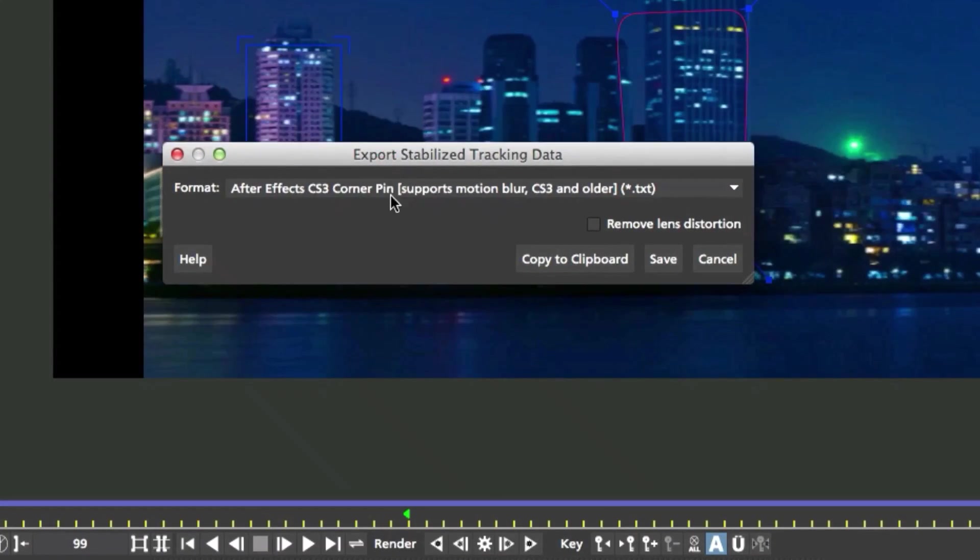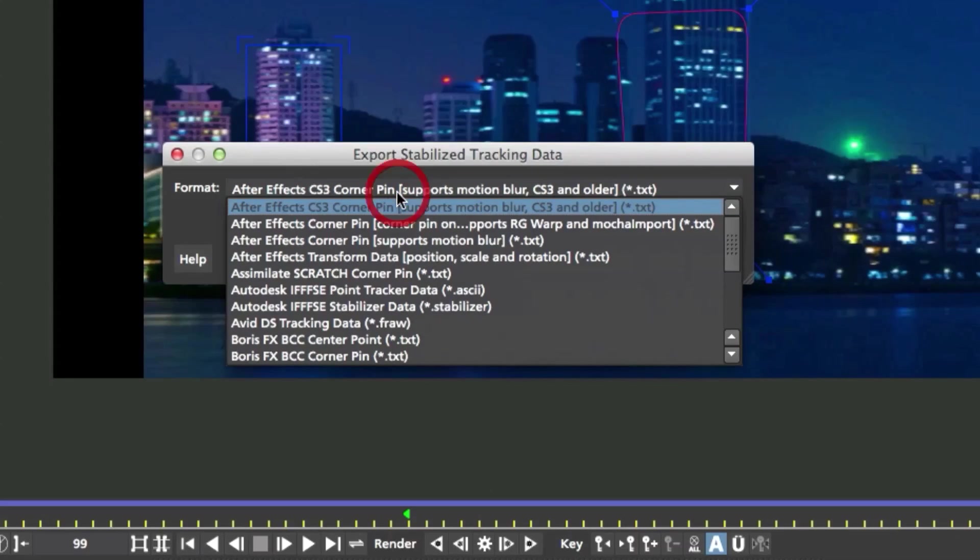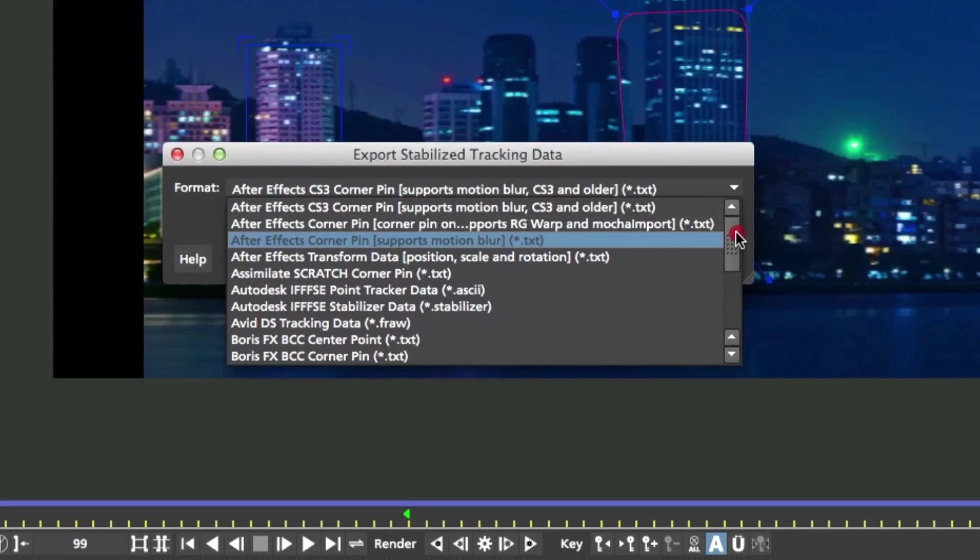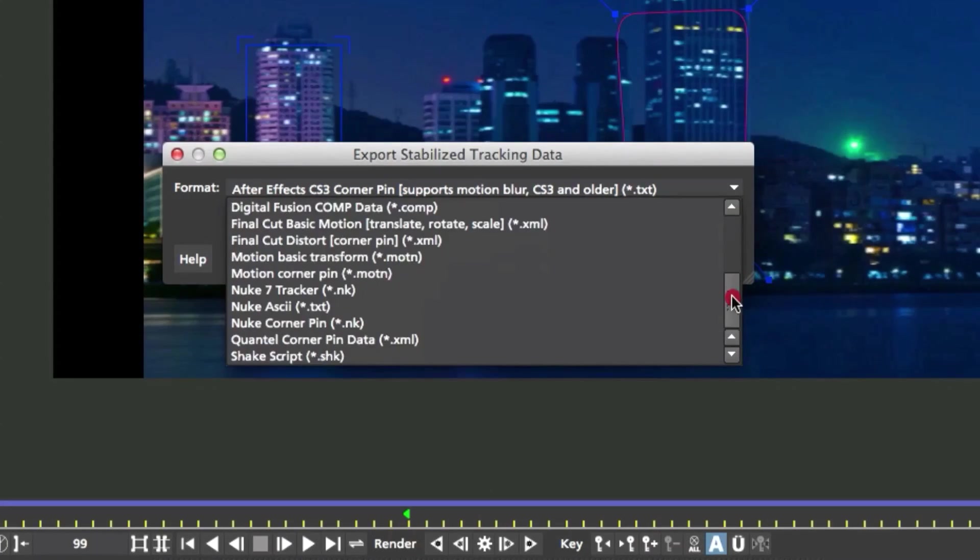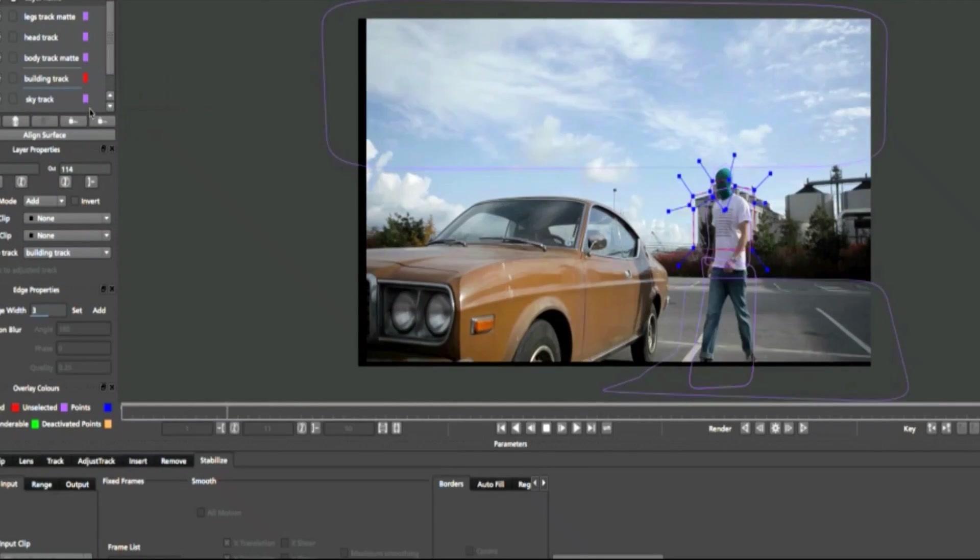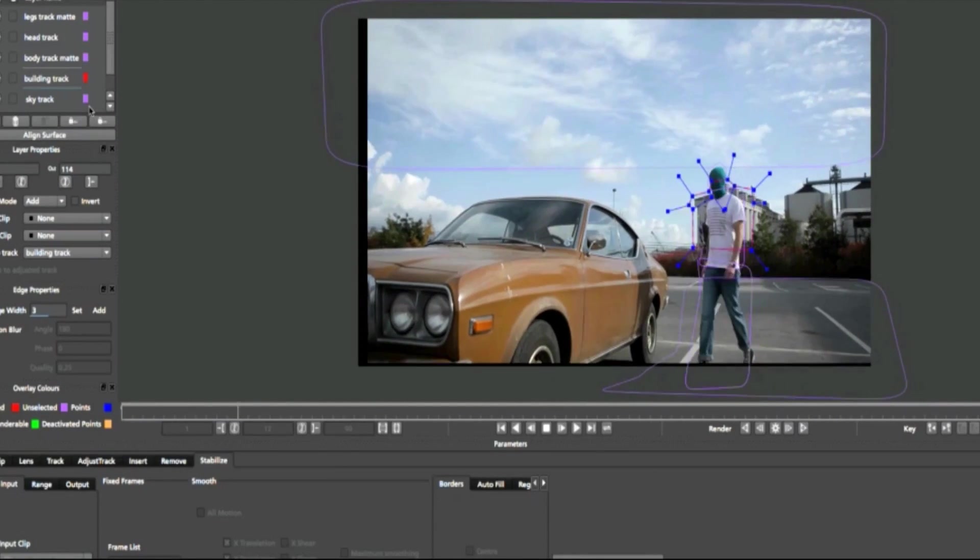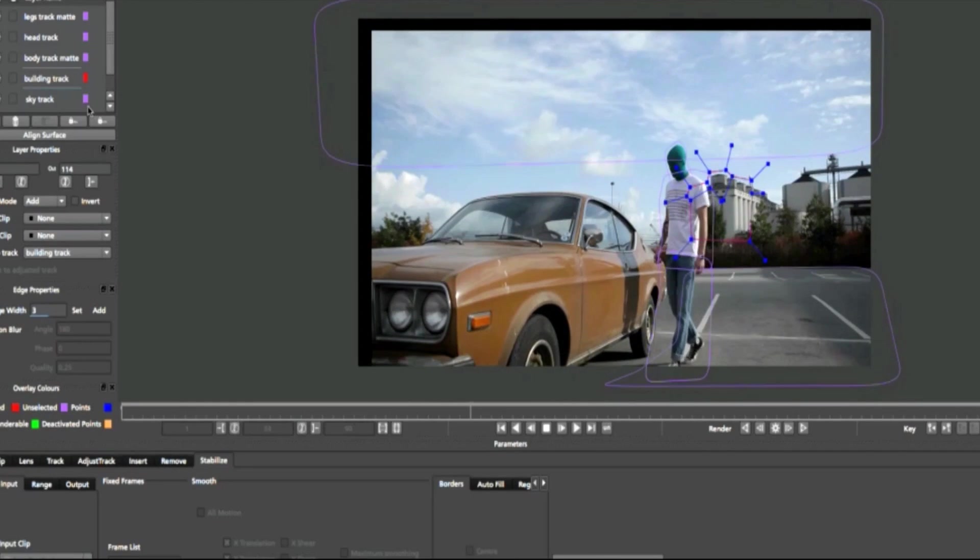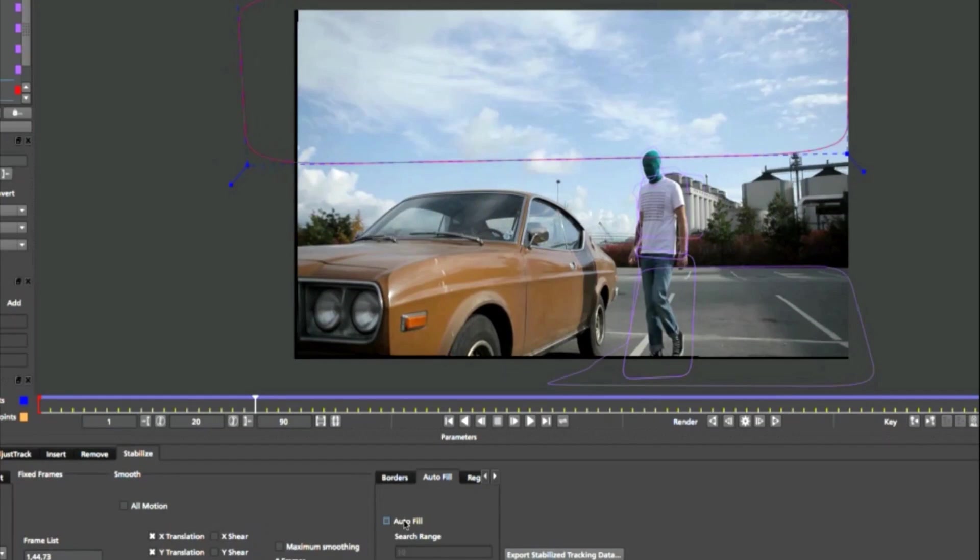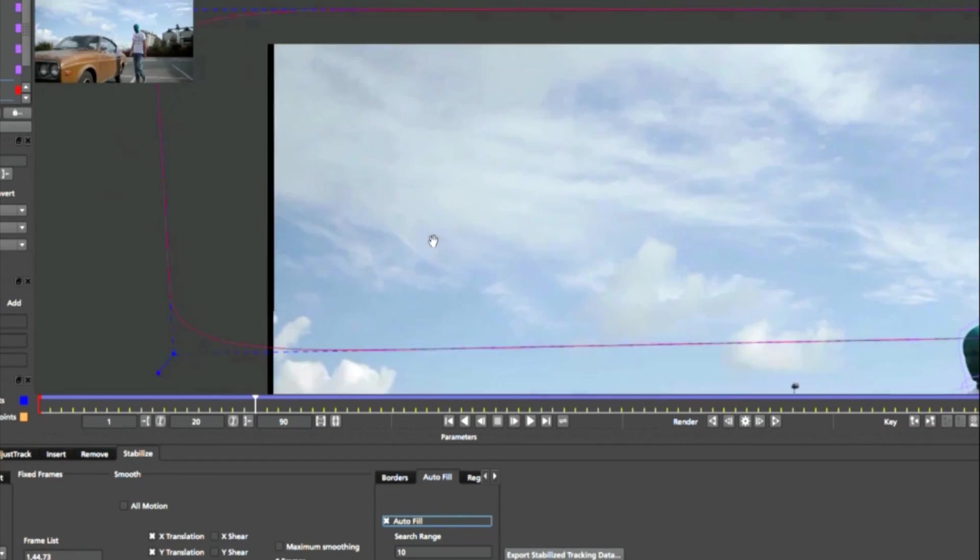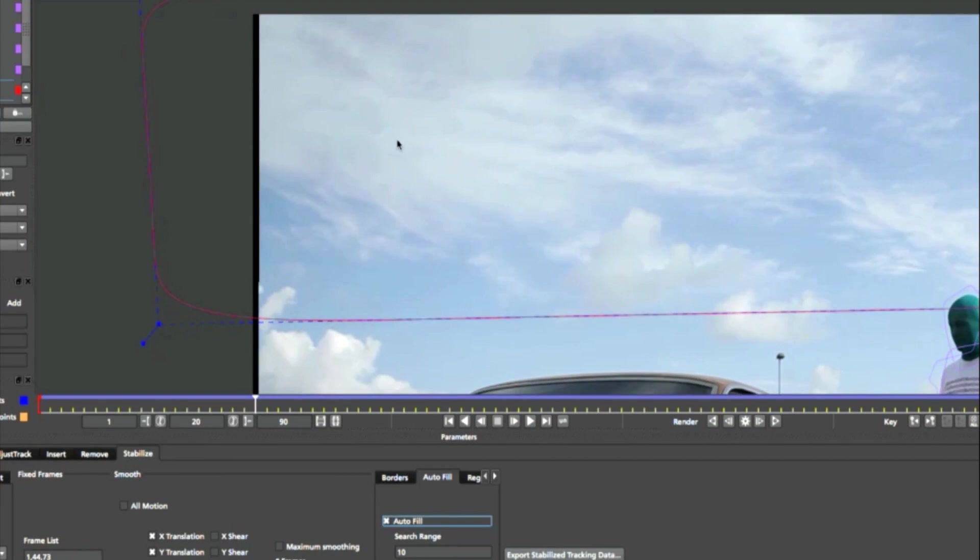If you don't want to work exclusively with the Stabilize Module to render, you may export Stabilize Keyframes directly out of the module into your compositing program of choice. Or, you may use the Stabilize Module to render stabilized footage and export those renders for use in any system.